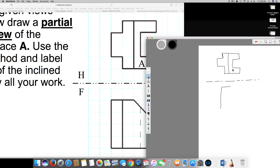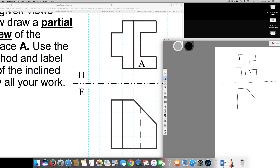And the bottom is going to be my front view. I'll draw the front view like this. There's a hidden line right there, and one more line. So this is my front view and this is my top view.